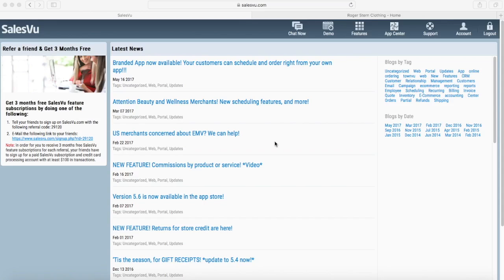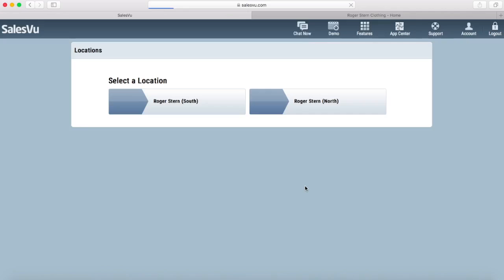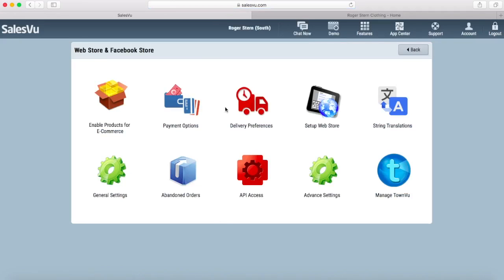To set this up you need to go to your Salesview account, click on Features, then Web Store and Facebook Store, select the location and click on Setup Web Store.